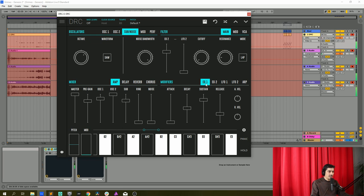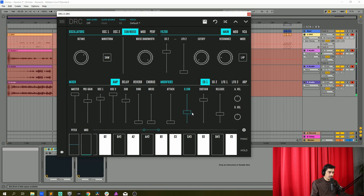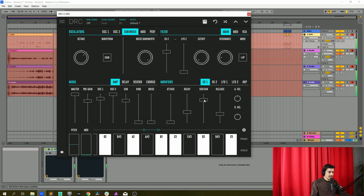Now let's go to the envelope generator 1 that modulates the amplitude of the sound. Drop decay to 0.365 like this, sustain drop it to 0.384.